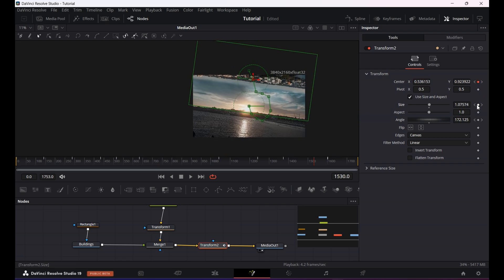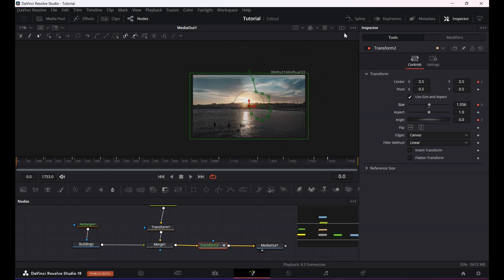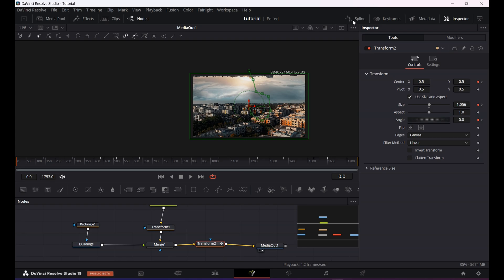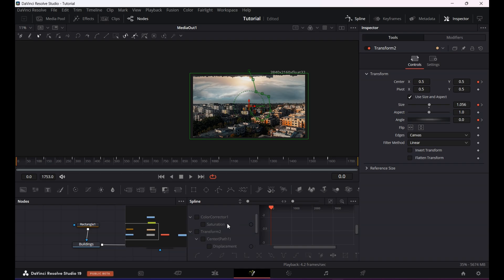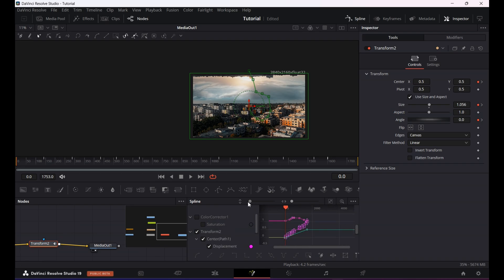Once you're done keyframing your rotation animation, what you want to do is click on the top right hand corner. There is a tab called spline and then select transform that you used for the rotation of the animation. In my case it's transform 2. Then select all the keyframes and hit shift S. What it will do is it will smooth out all your keyframes.